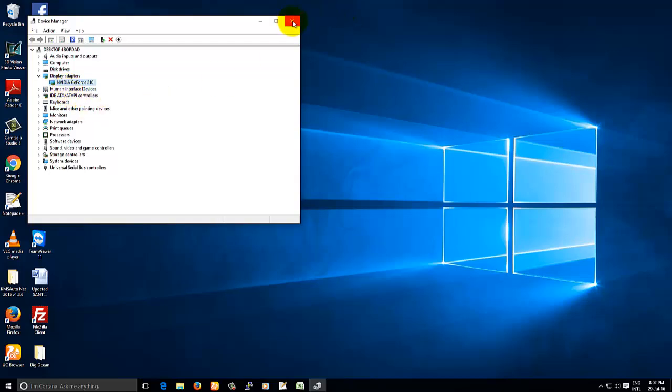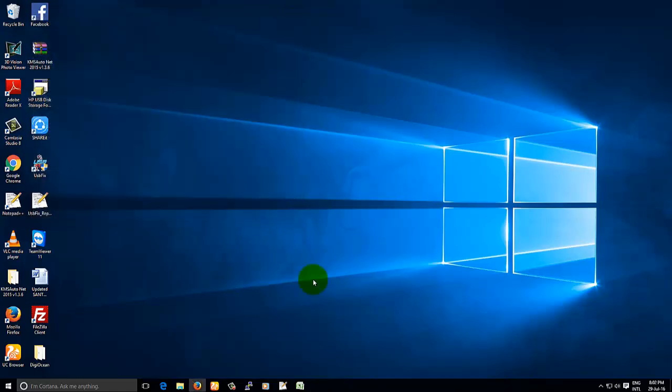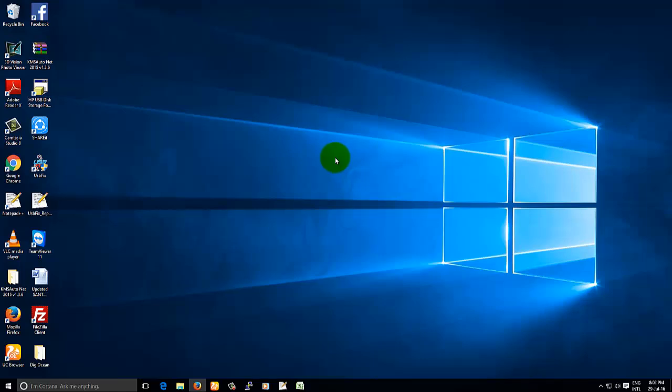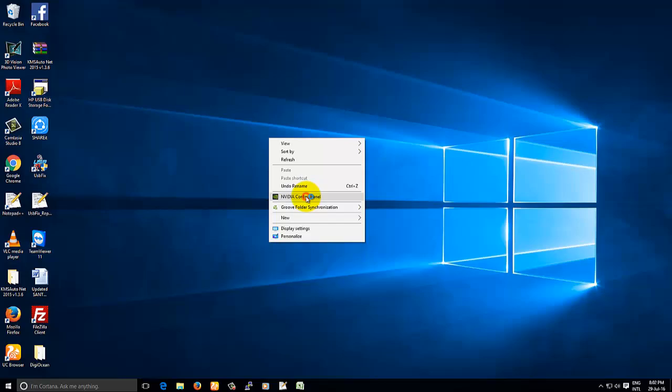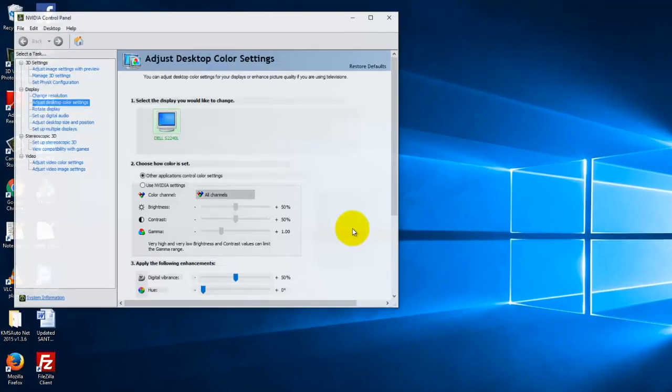In such cases, if you want to adjust your brightness, close this, we should follow a different process. Right click on desktop, click on NVIDIA control panel here.